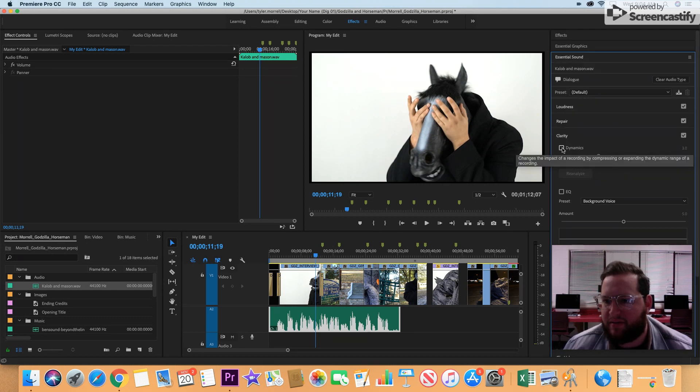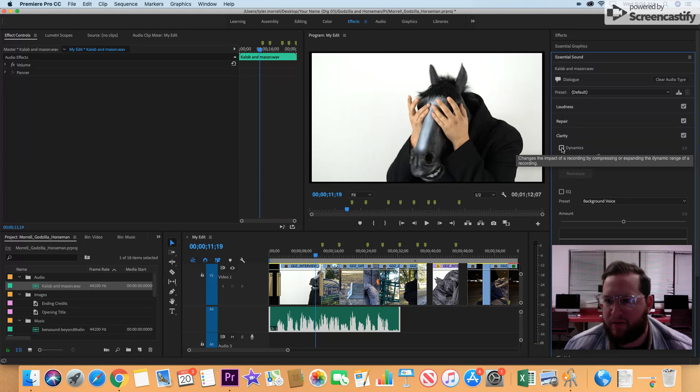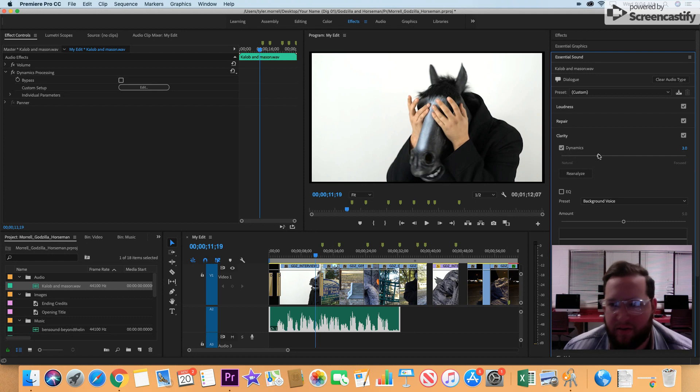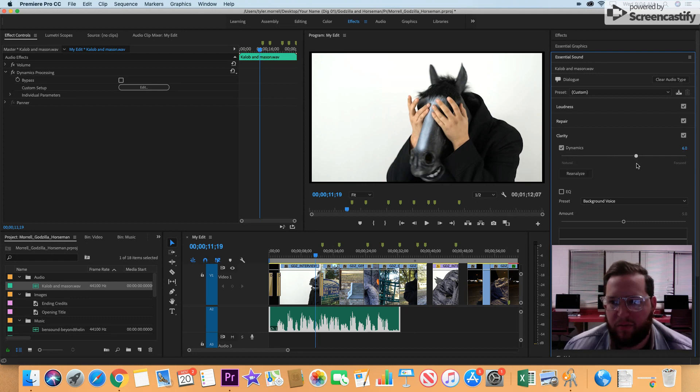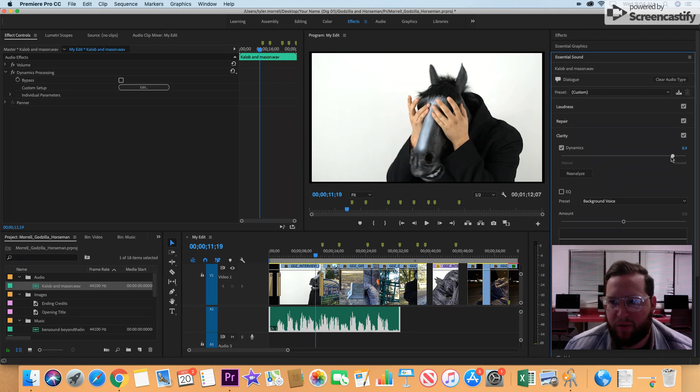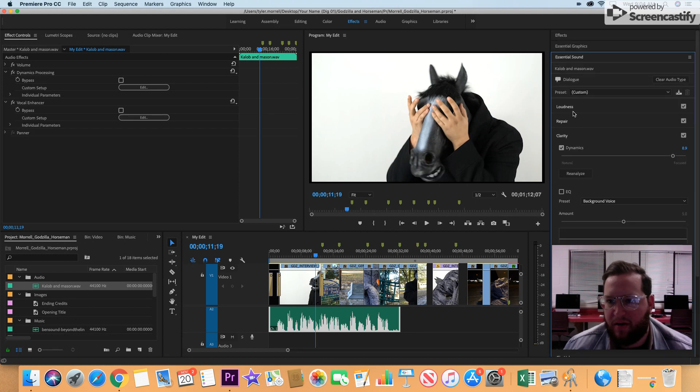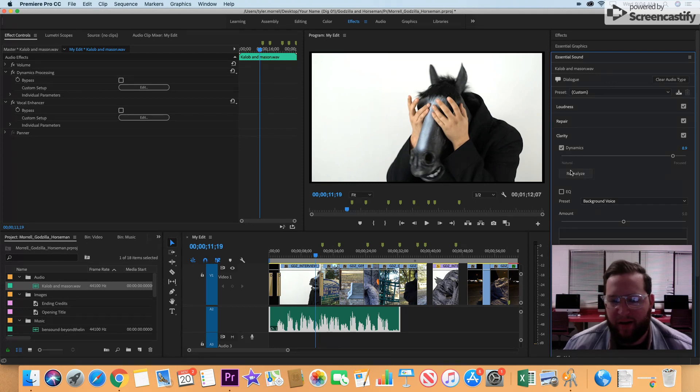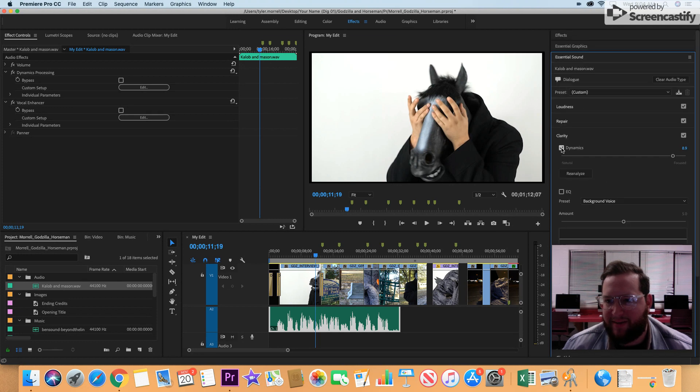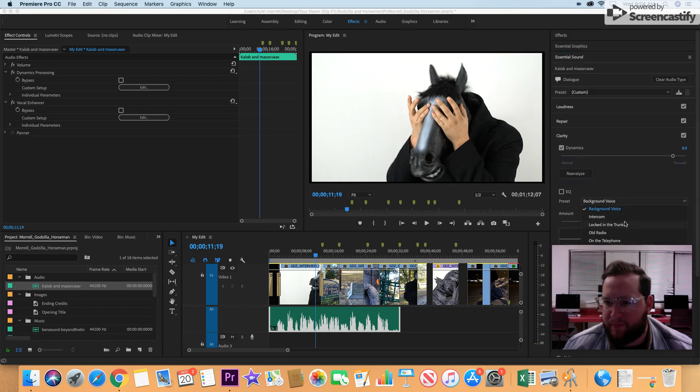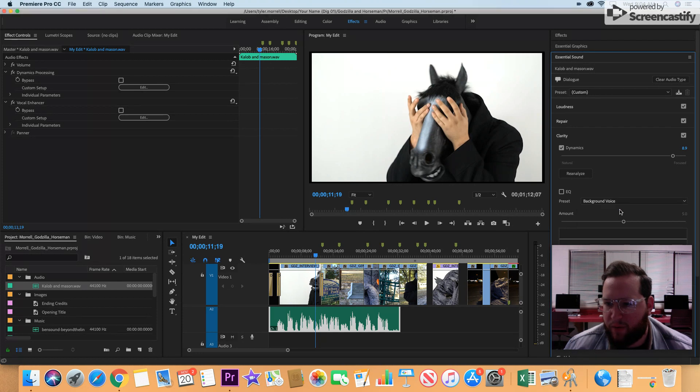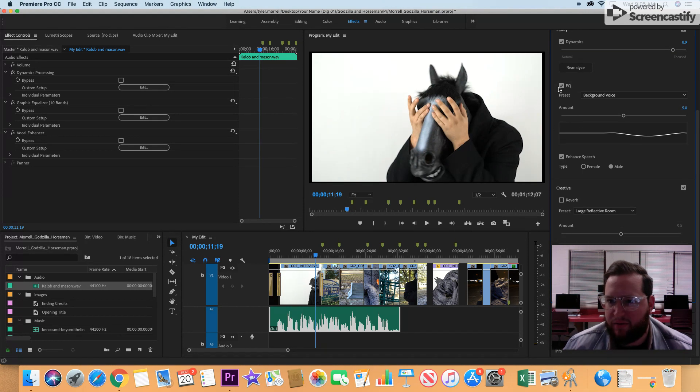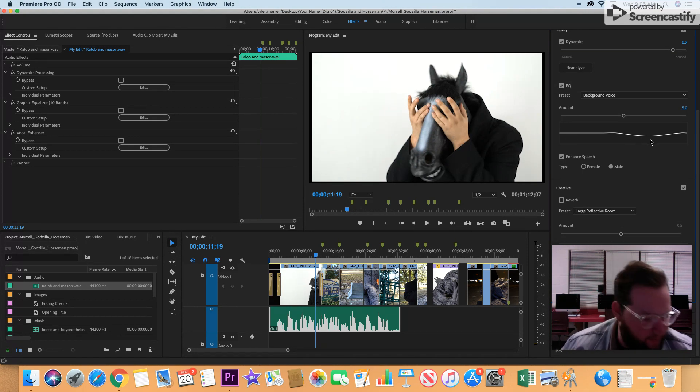Here, dynamics changes the impact of recording by compressing or expanding the dynamic range of a recording. We want to have that dynamics button pressed, and we're going to focus it in because natural did not sound good. We're going to compress it by focusing it in, and we have a male voice, enhance speech. We're doing it for loudness, repair, clarity. It's going to just make our dialogue better. It's background voice, so that's the kind of EQ that we want. If you select the EQ, it's going to just curve it out a little bit.